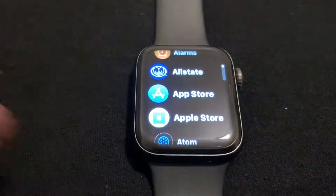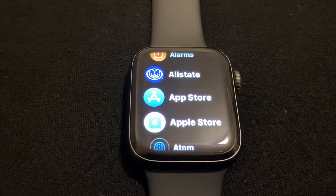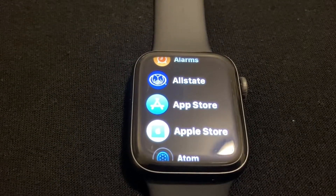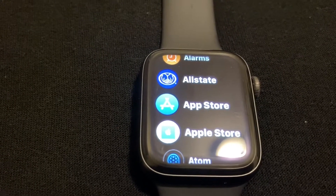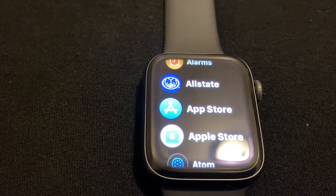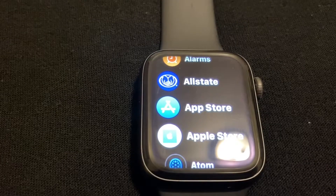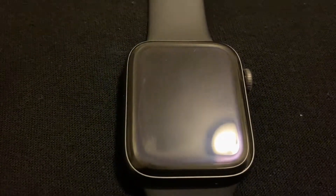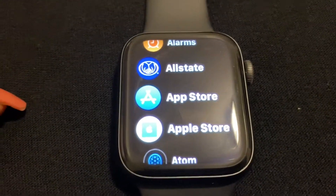First, what you need to do is go ahead and go to the App Store on your Apple Watch — yes, I did say App Store. With the watchOS 6.0 software update that just came out, we are now allowed to download applications directly onto our Apple Watch.